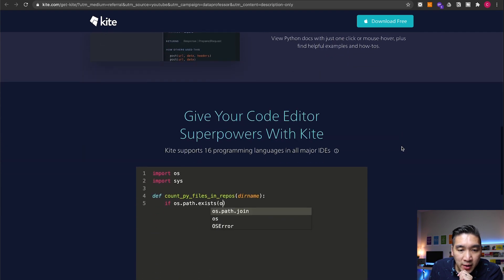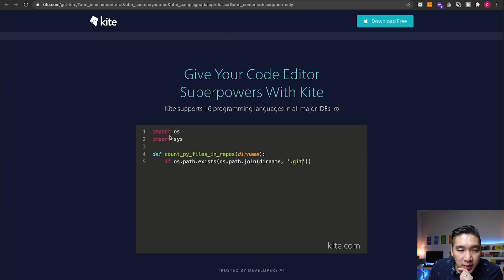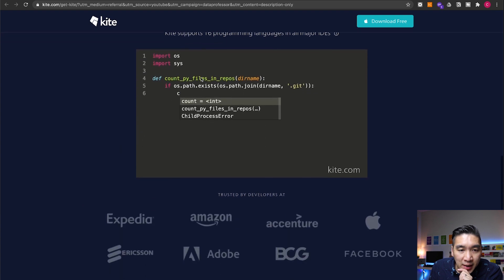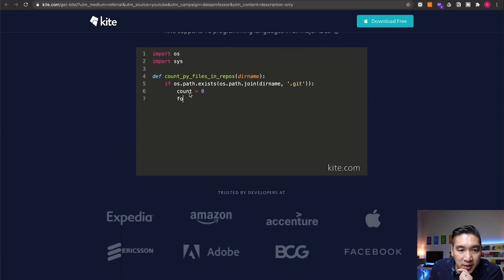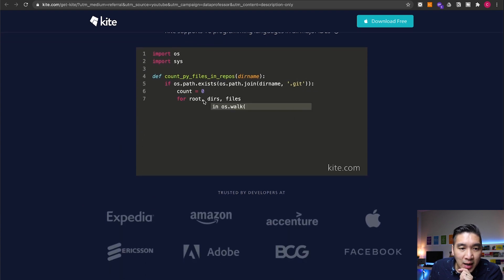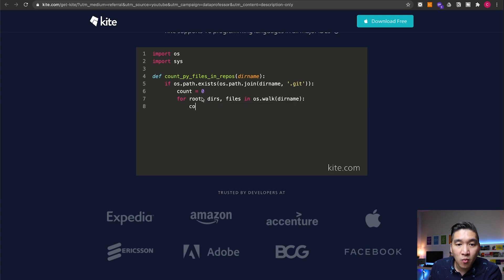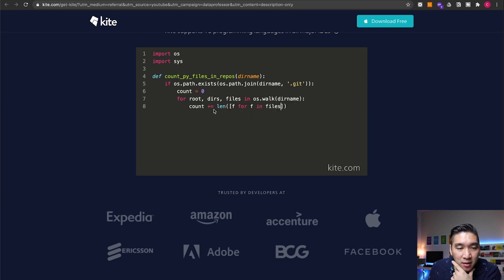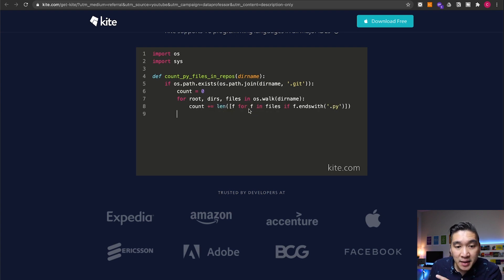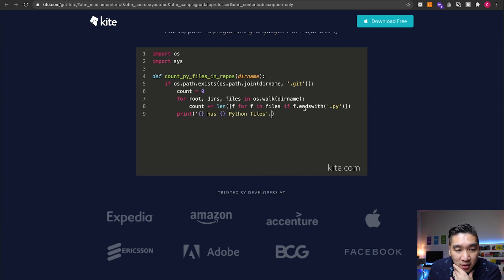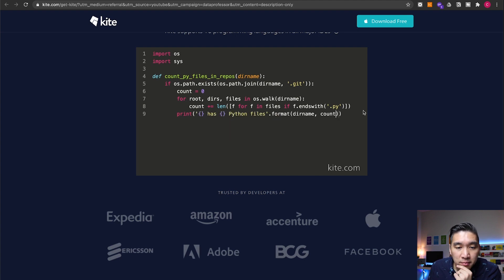Let's have a look further here. In this example, you're going to be seeing that as you type, Kite will be suggesting you what you would like to type next. So that is based on its analysis of over 25 million files.